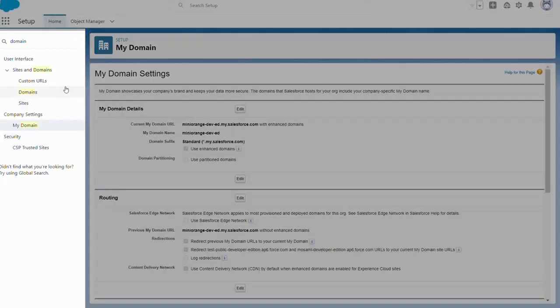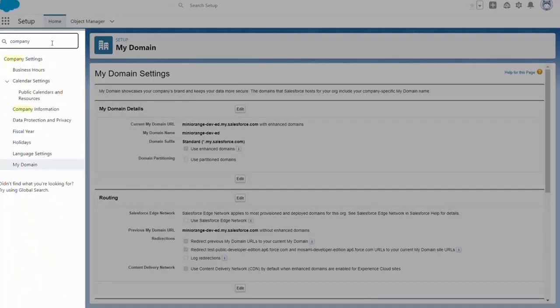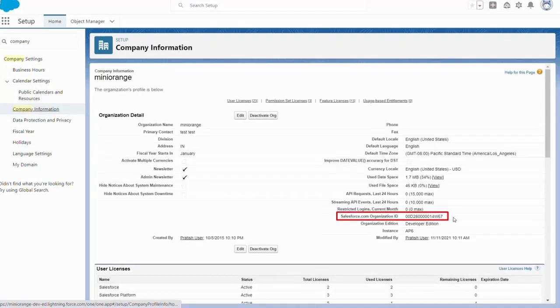Search for company information in the search bar. Copy organization ID, which we will require later.